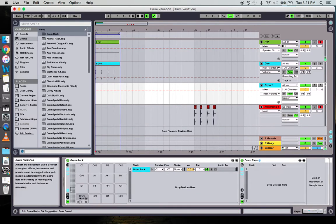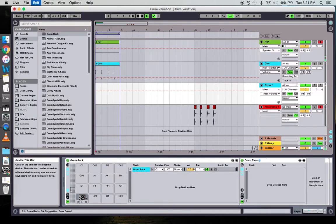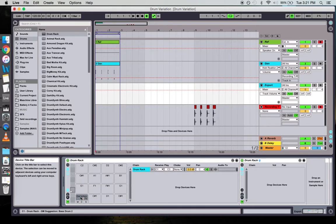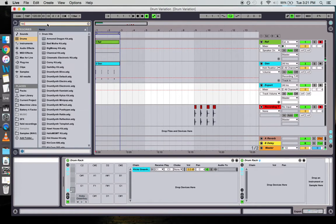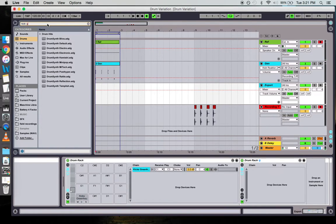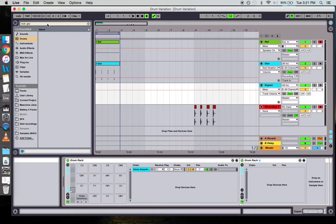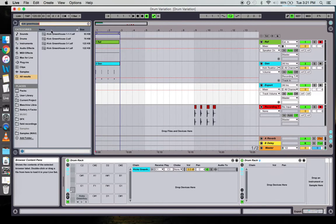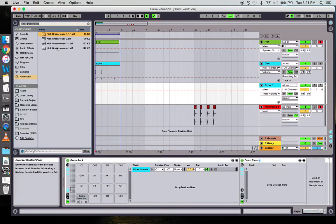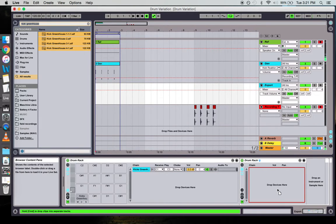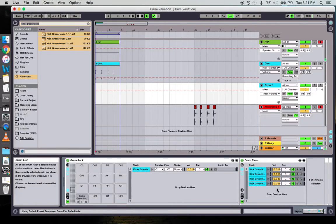We're going to call it Kicks Greenhouse. Then what we're going to do is find those kicks. We're going to grab them all and we're going to drop them into the nested drum rack.